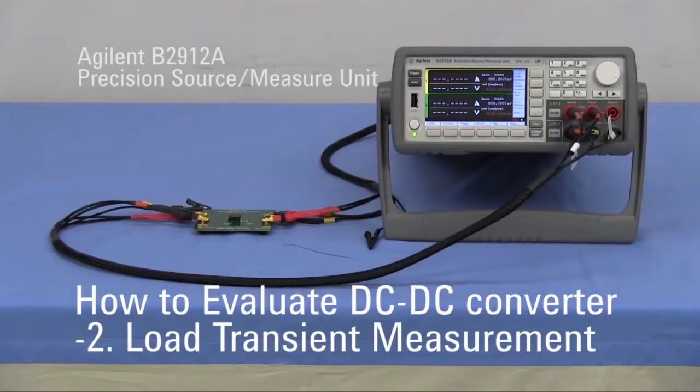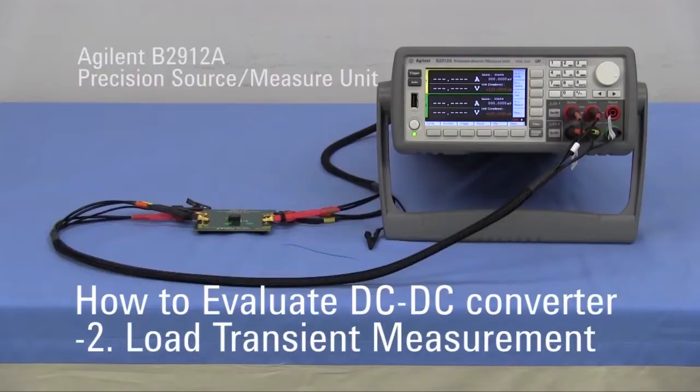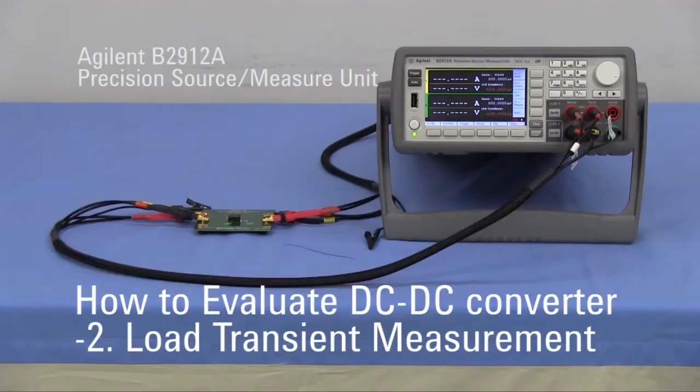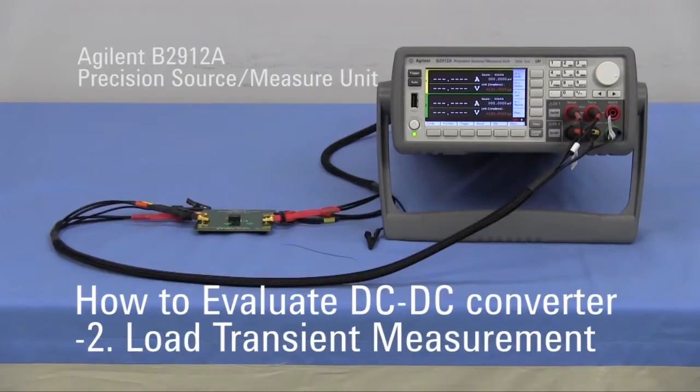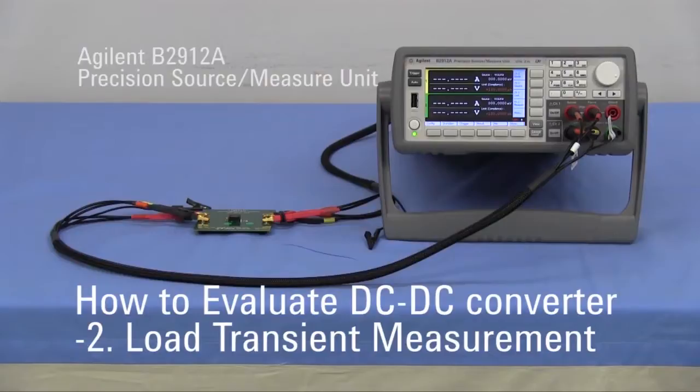In the previous video, the load regulation measurement was introduced using the B2912A precision source measure unit. In this video, I'd like to show you load transient measurement example using DC6093 demo circuit module of a DC-DC converter. This DC-DC converter module is a product of Linear Technology.